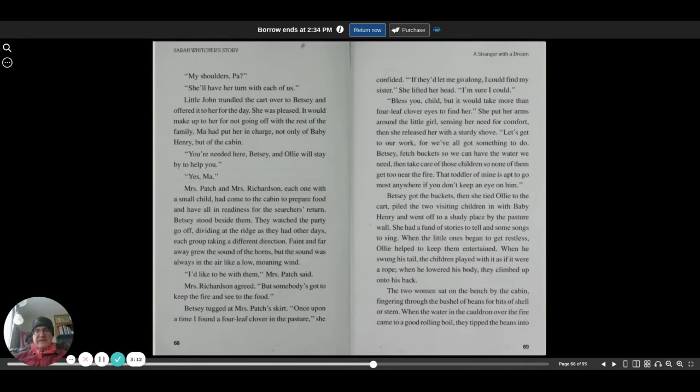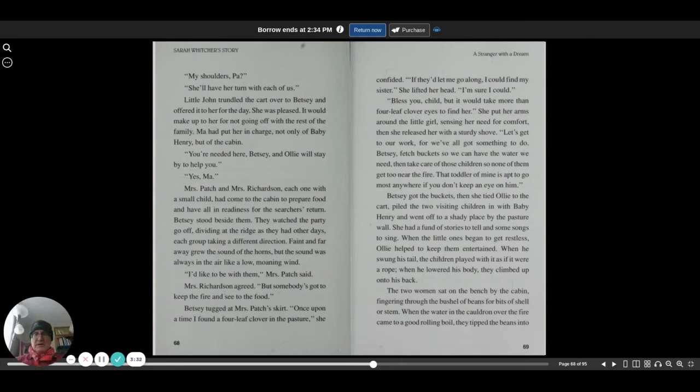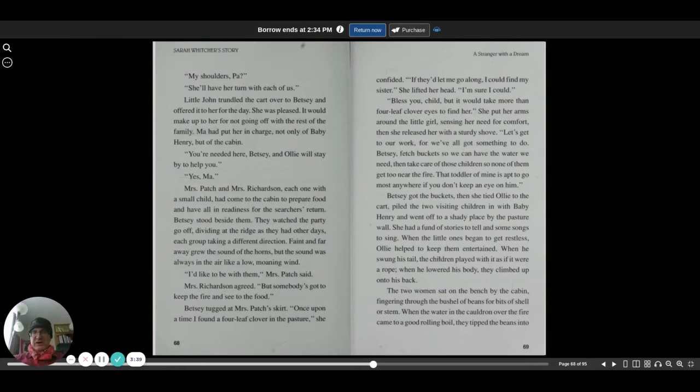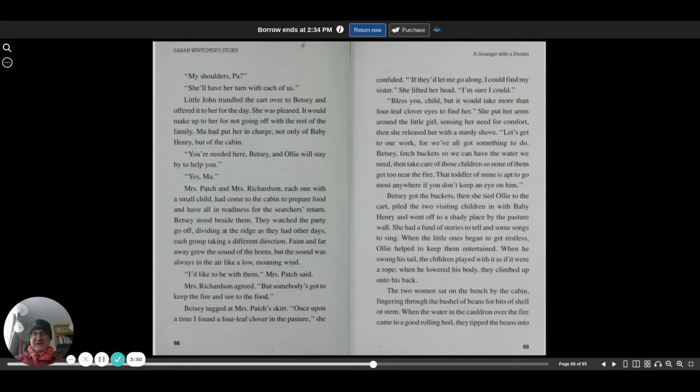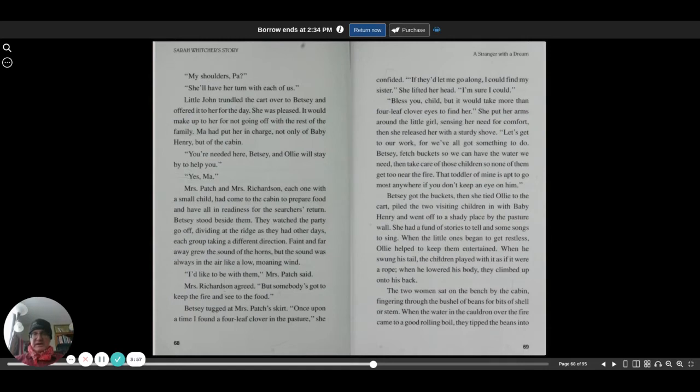A toddler of mine is apt to go almost anywhere if you don't keep an eye on him. Betsy got the buckets, then she tied Ollie to a cart, piled the two visiting children in with baby Henry, and went off to a shady place by the pasture wall. She had a fund of stories to tell and some songs to sing. When the little ones began to get restless, Ollie helped keep them entertained. When he swung his tail, the children played with it as if it were a rope. When he lowered his body, they climbed up onto his back.